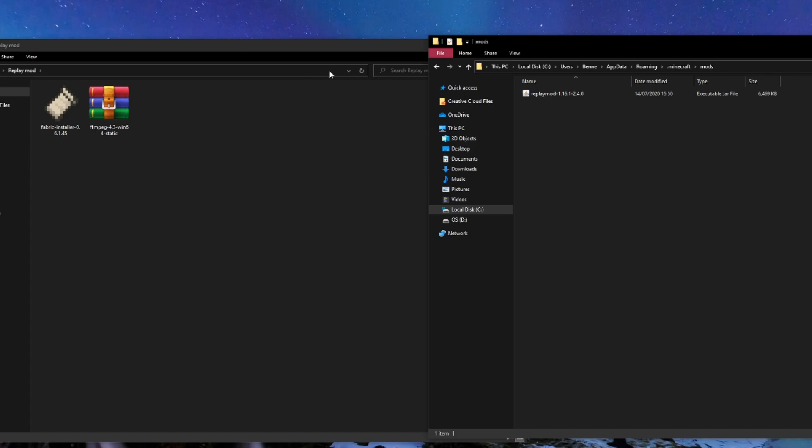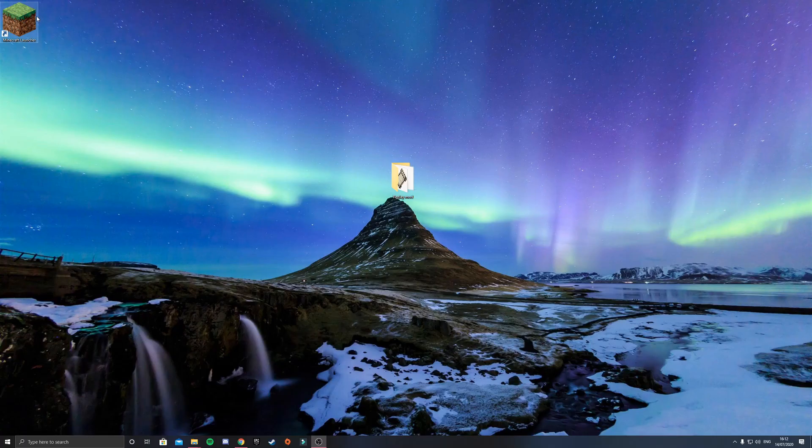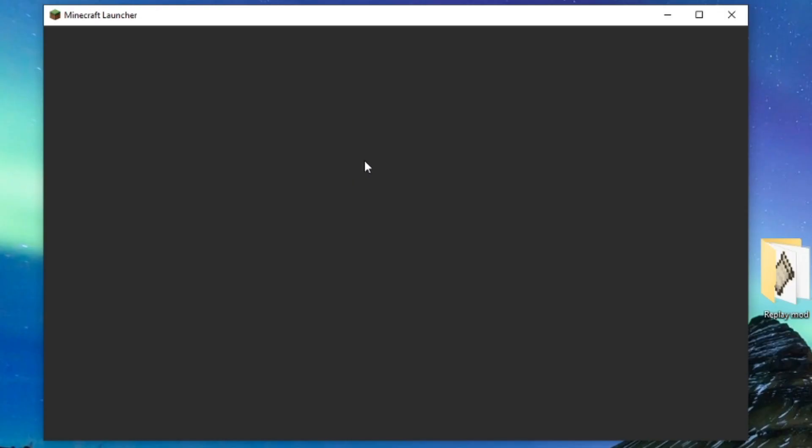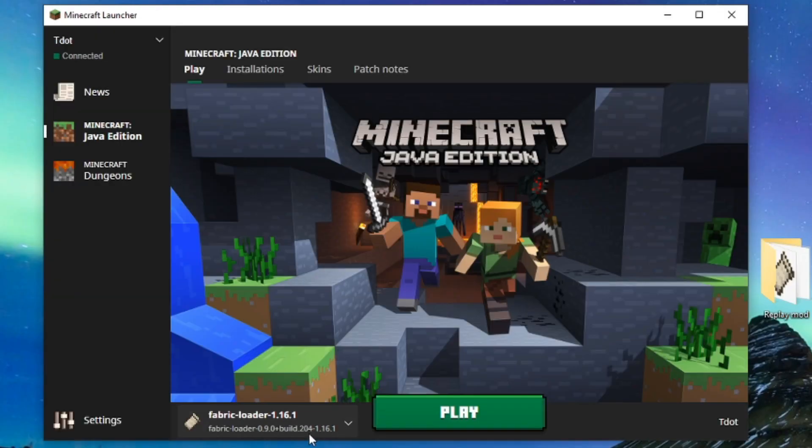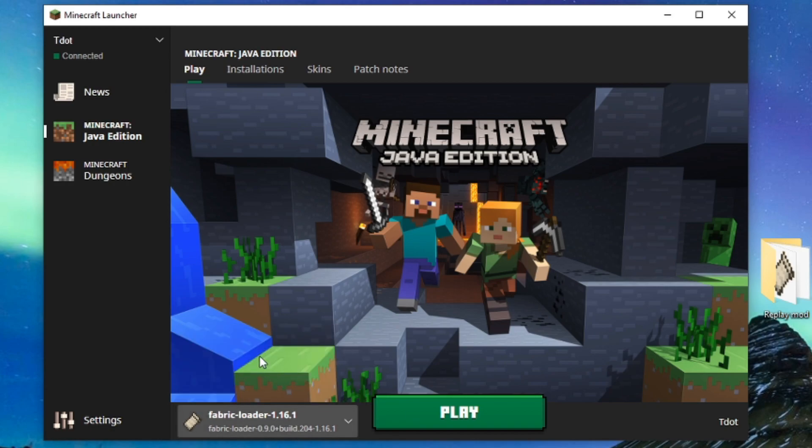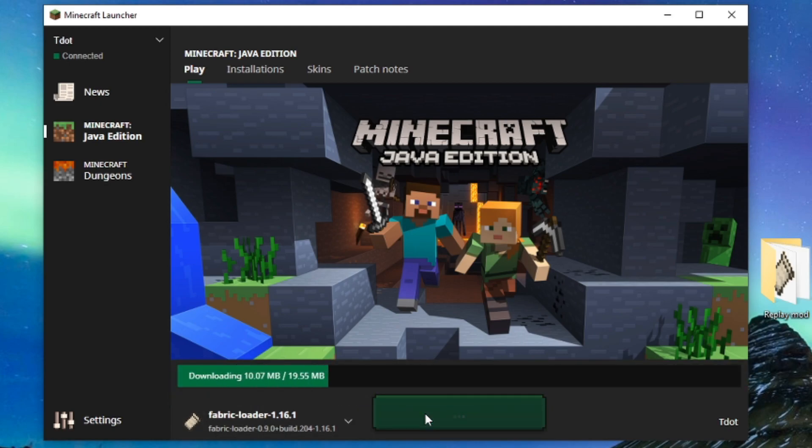So all you need to do is come back down to your Minecraft launcher. Launch it up and it should automatically have already selected which version you want to choose. If not, select here and it'll be on here for the Fabric Loader. Now click play and launch up Minecraft.